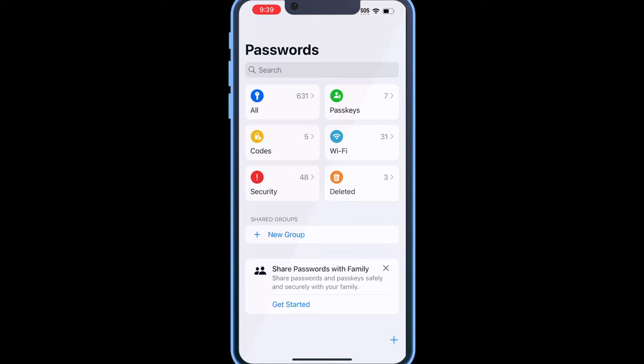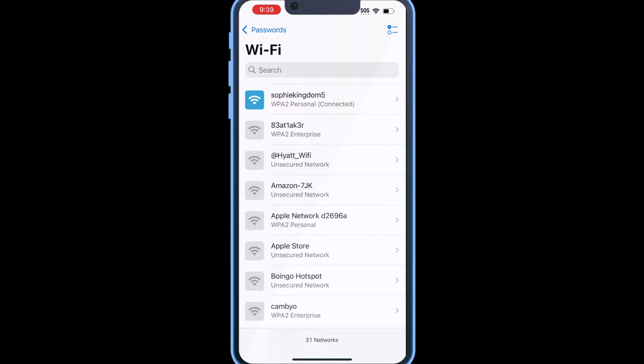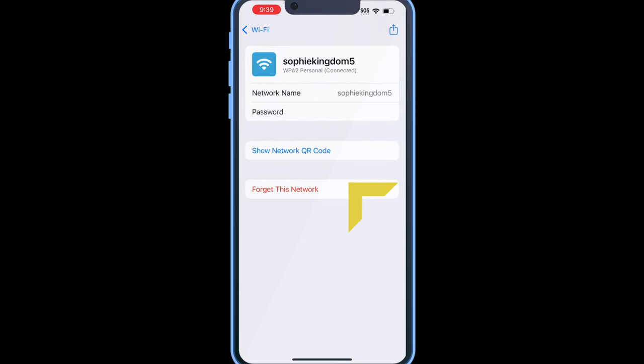The new Passwords app also has a feature where you can share your Wi-Fi network via a QR code. This is going to be very helpful in case you have some Android friends who want to use your Wi-Fi network. You want to tap on Wi-Fi, tap on the connected network, and then tap on 'Show Network QR Code.'